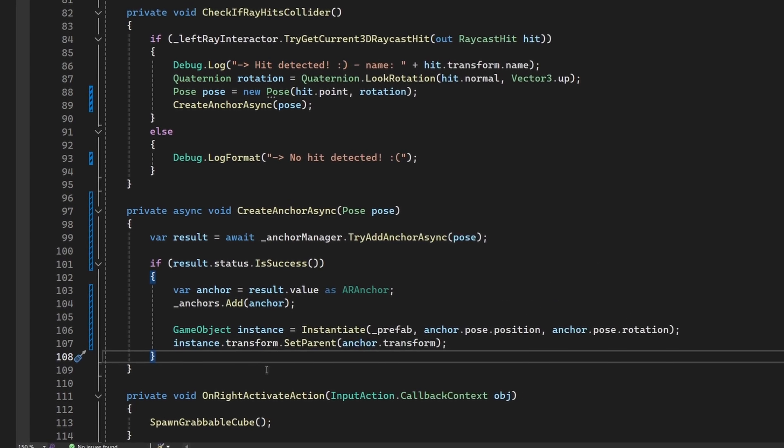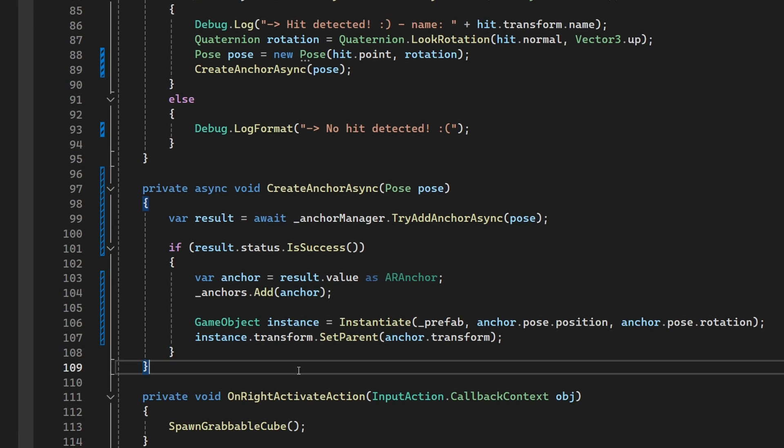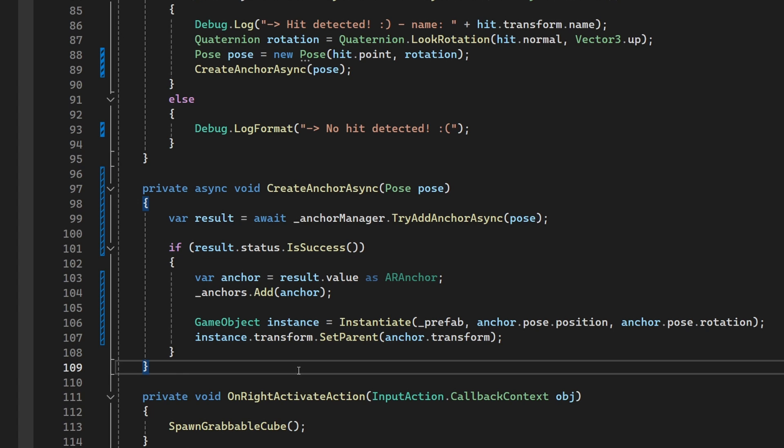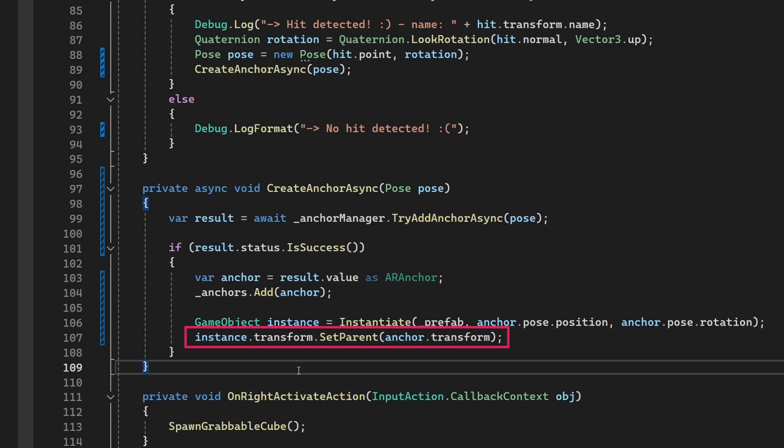I will briefly explain what this code does. The Async modifier indicates that the method is asynchronous, and intends to use the Await keyword. We are passing a pose variable into the method. The pose will define the position and rotation of the anchor. In this case, it is the point at which the ray meets a collider. Now we get to the line that actually adds an AR anchor asynchronously. Note the Await keyword. This suspends the execution of the method until the anchor creation task completes. Once the task has completed, we evaluate the result. If an anchor was created successfully, we instantiate a Plunger game object, placing it at the same position and rotation as the anchor. Finally, we parent the plunger to the anchor.